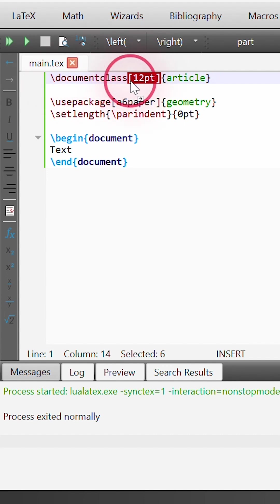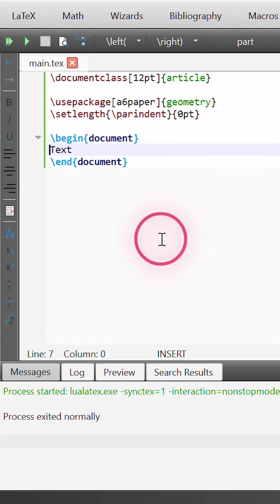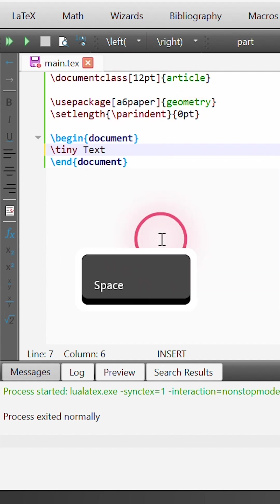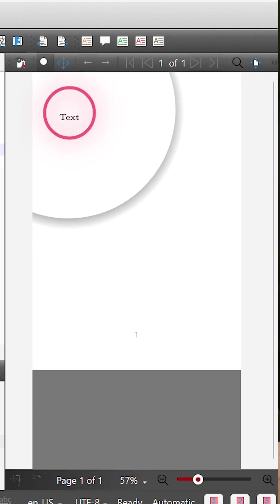But what if we want to change the font size to a smaller size font? There's a bunch of commands we can use. One of them is this command here, tiny. Now we can see that the output text is sized much smaller than originally.